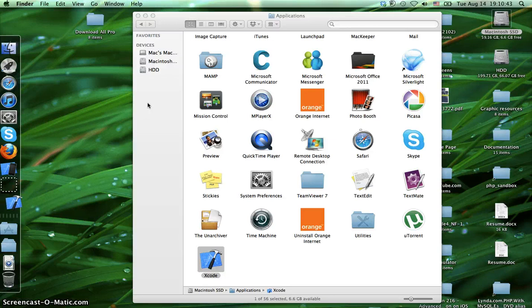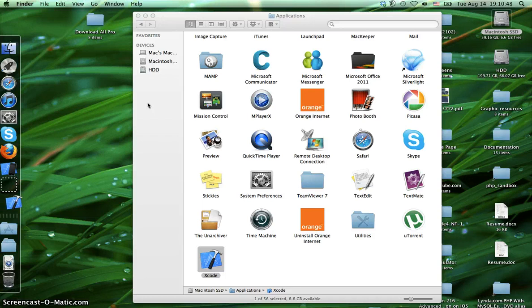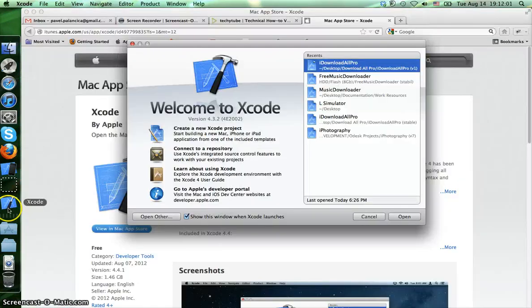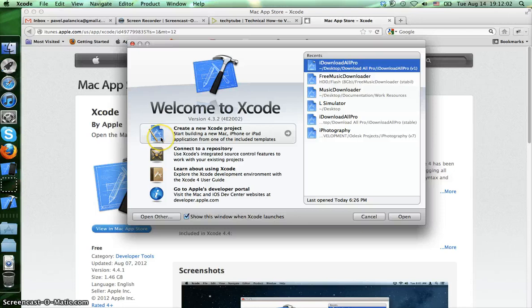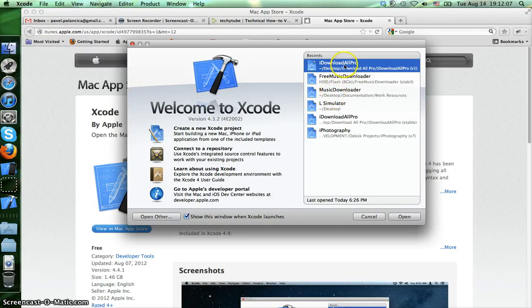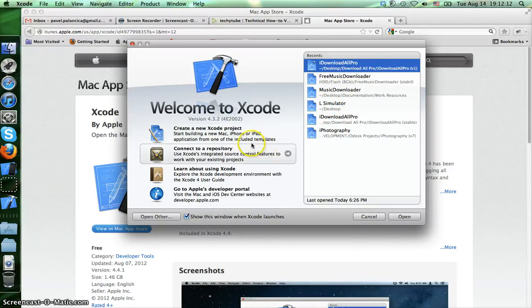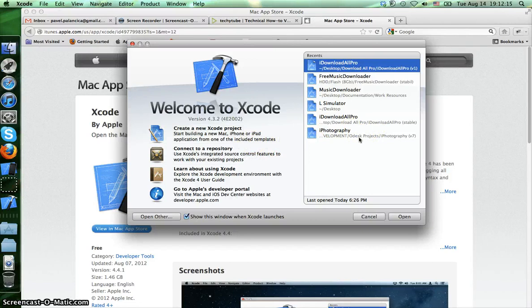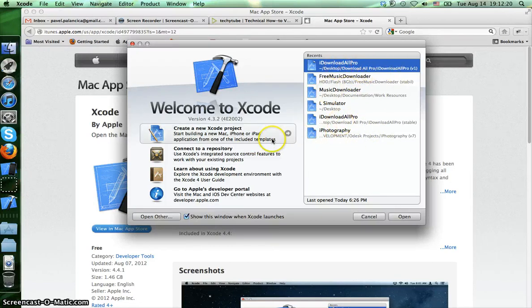And we wait for it to open. First time it asks us that it's an application downloaded from the internet and if we are sure we want to open it. We just press open. And it shows me all the previous projects I've already made.